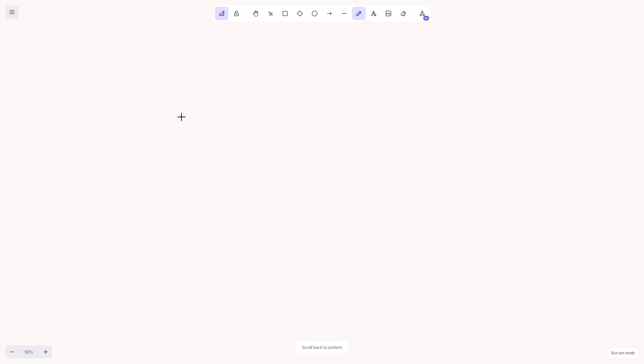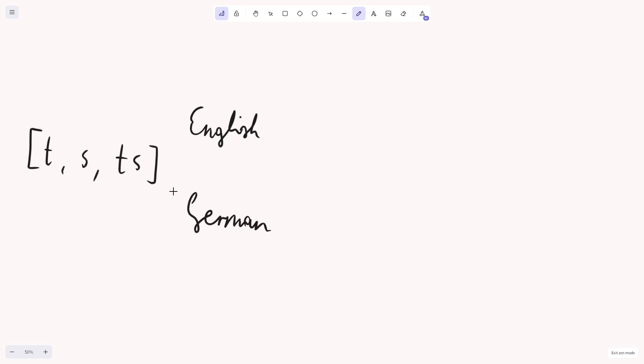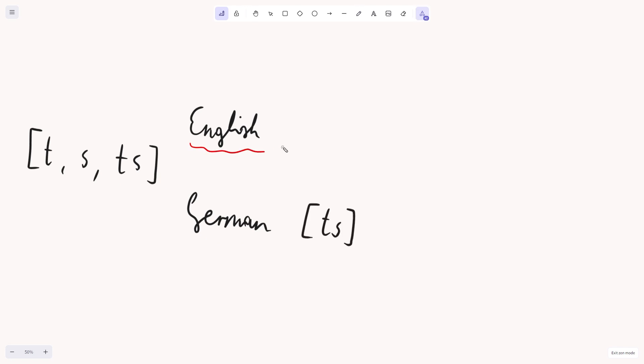Another thing that could be said is that phonetically, T, S, TS, all exist in both English and German. This is just the phonetic description. In German, though, the TS is listed as one segment. In English, it can be listed as both TS or as the combination of T and S.